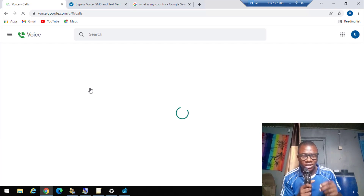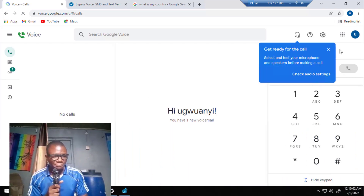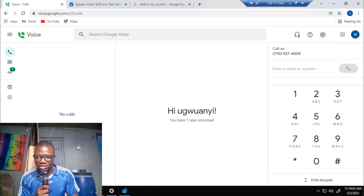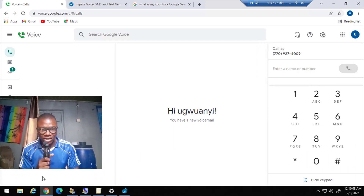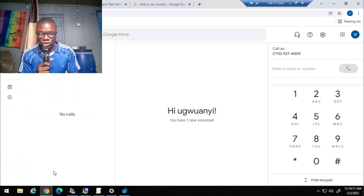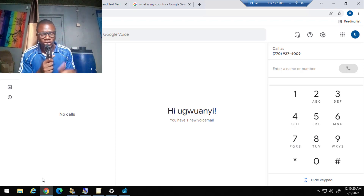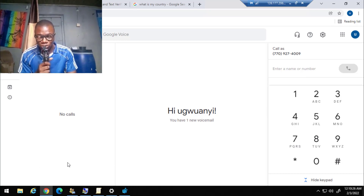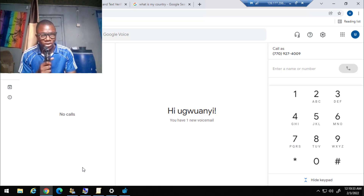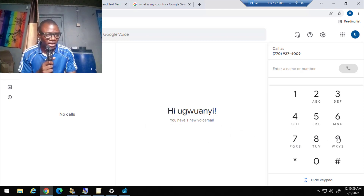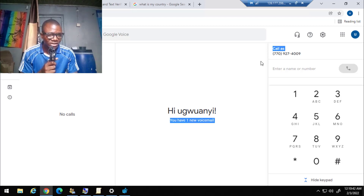If you enjoyed the video, kindly give it a like and subscribe to the channel for more tech videos. On the left-hand side, you won't see 'Get your number' again, because if you followed different tutorials on YouTube they don't work anymore. At the end of those tutorials you'd still see an option to get a number — which is very frustrating and time-wasting. I followed everything correctly and created my Google Voice account.